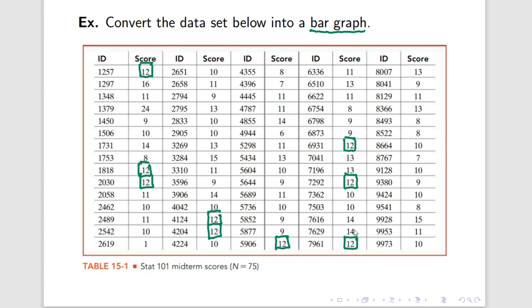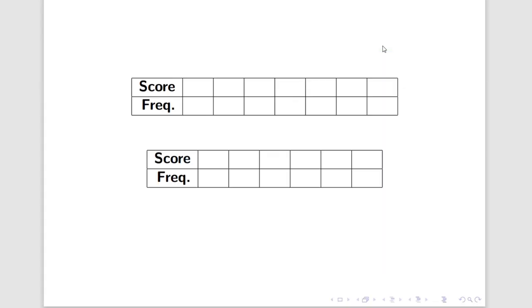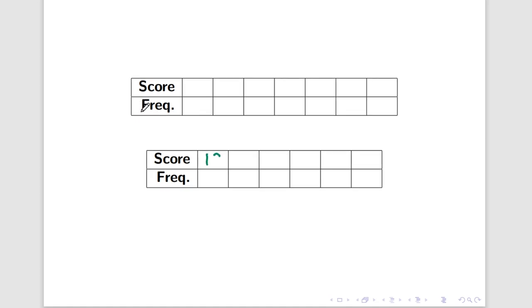Well, rather than showing 12 nine times over like this, why don't we simplify our representation of this information by simply noting in a table that the score 12 appears and it occurs nine times. Well, that's exactly what I'm going to do in this little table here. For my own nefarious purposes, I'm going to put 12 right over here. And I'm going to put the number of times it occurs, its frequency, down here. So, this table right now says the score 12 occurs nine times in the table or 12 occurs nine times in our data set.